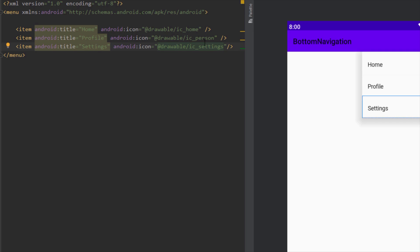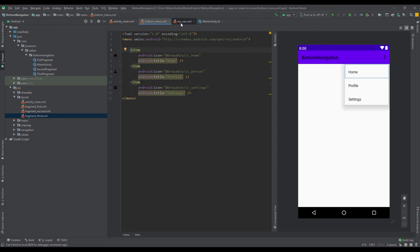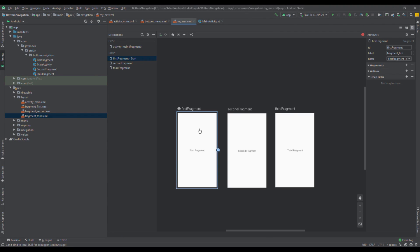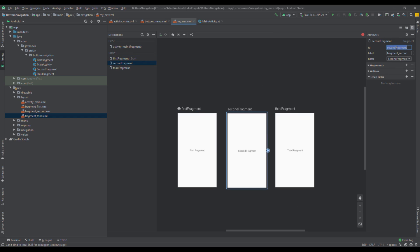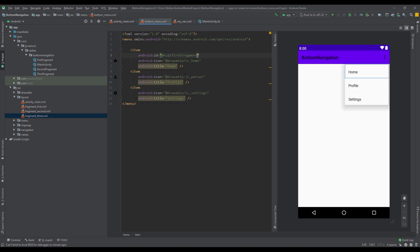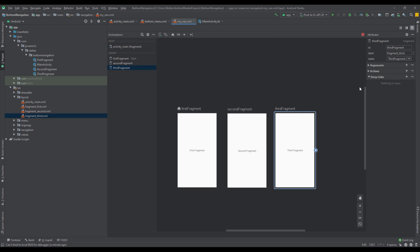Now we need to add the IDs for those three menu items. Let's open up the navigation graph, select each destination, and copy the ID. Basically the menu items will have the same ID as their corresponding destinations — so first_fragment, second_fragment, and third_fragment — because the menu items need to link to the destinations in our navigation graph.